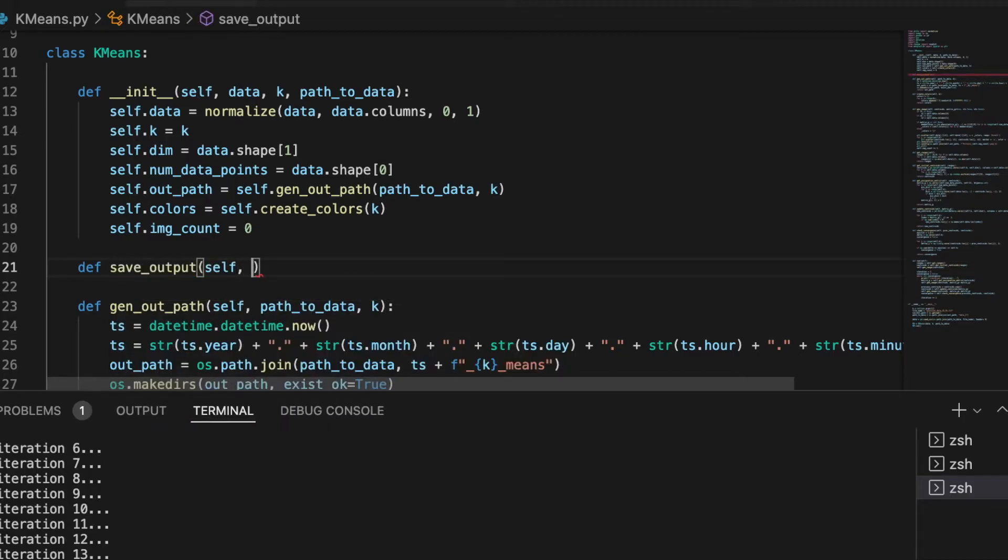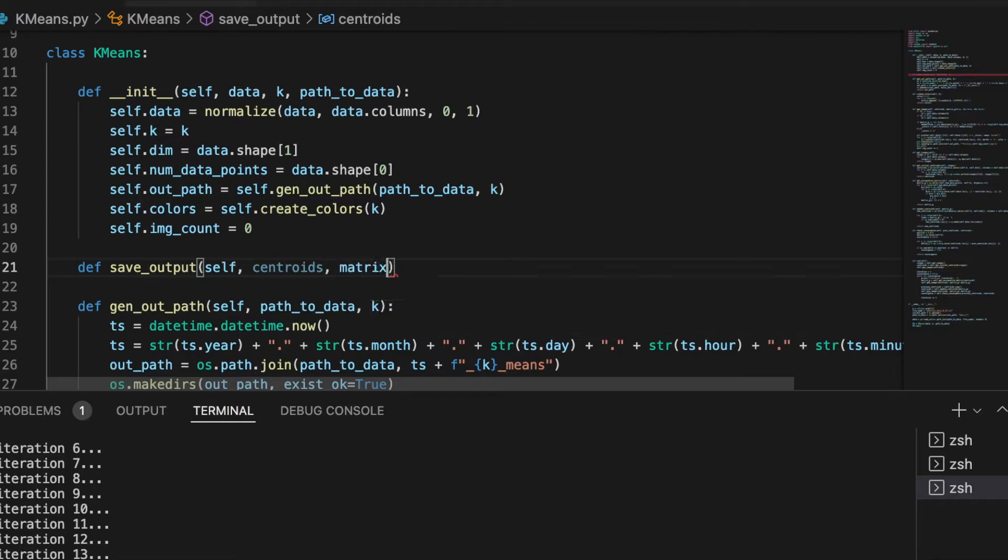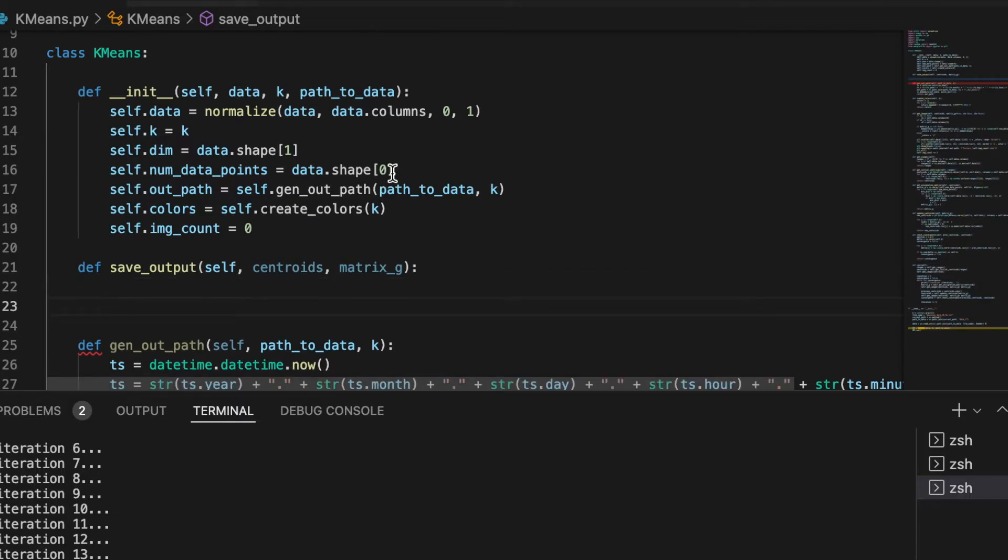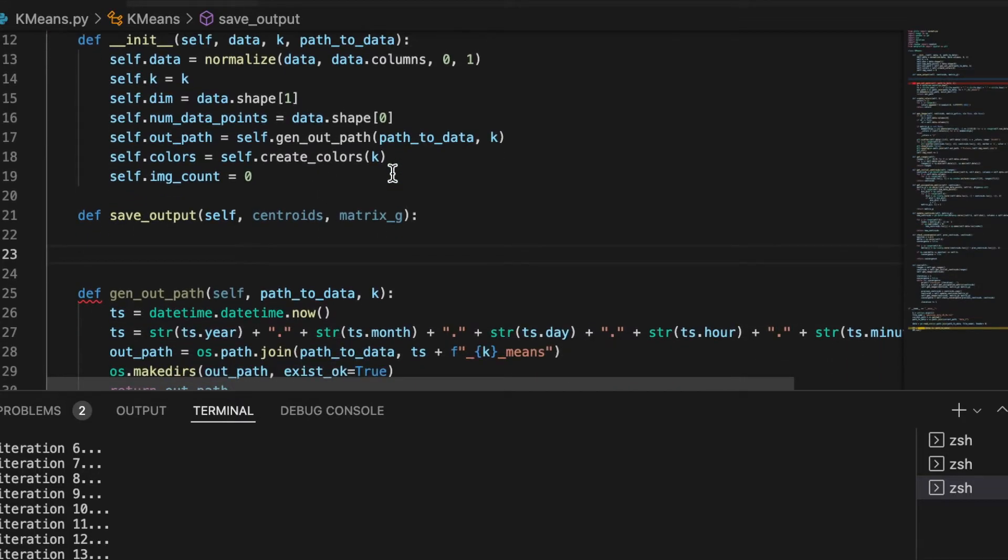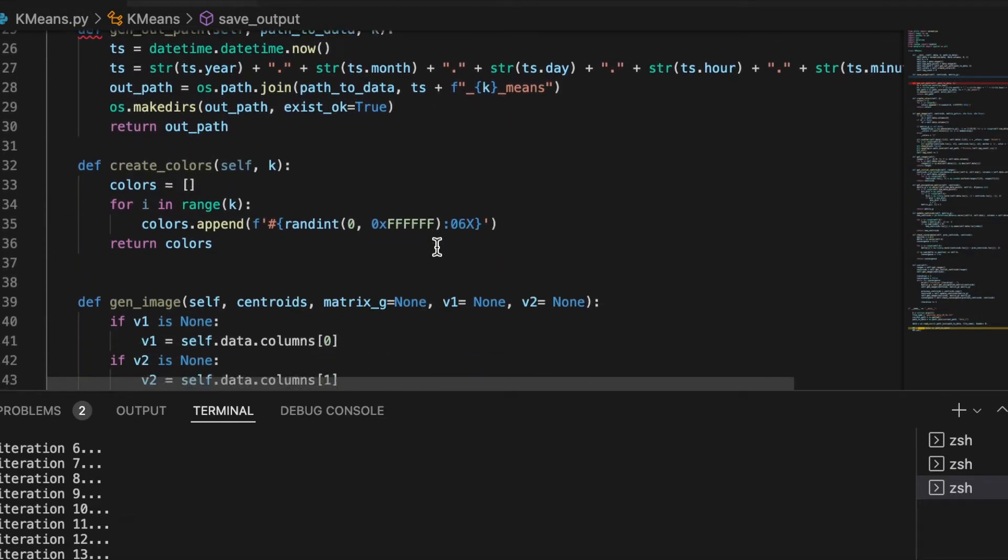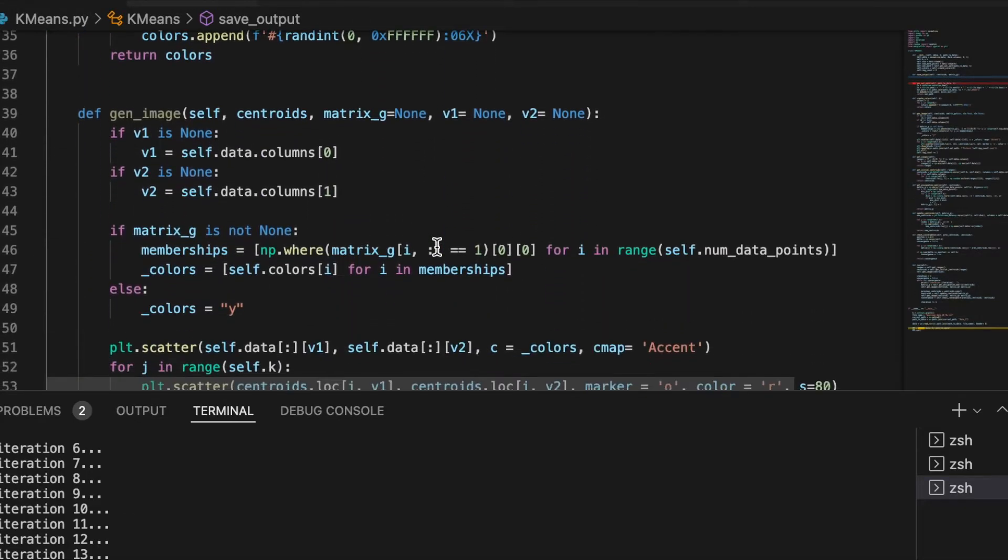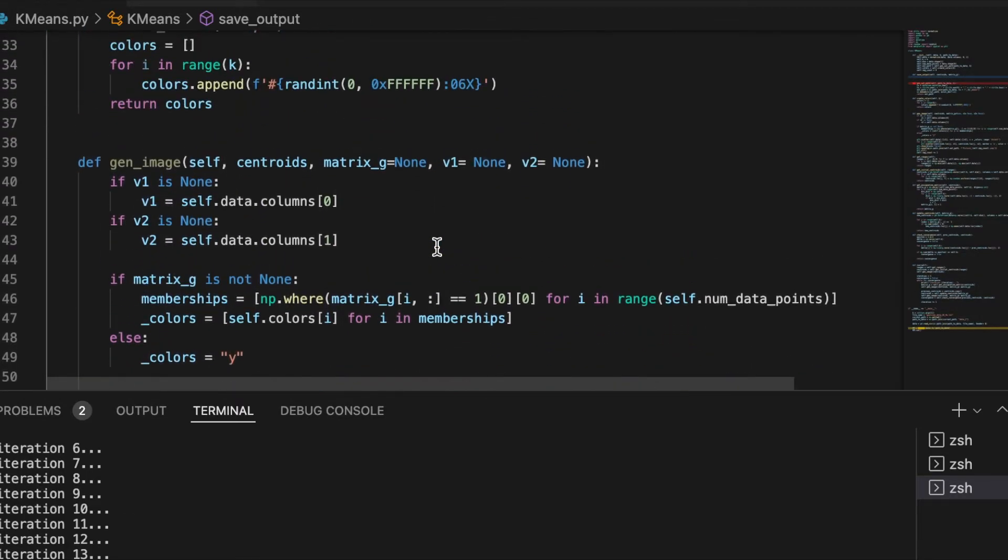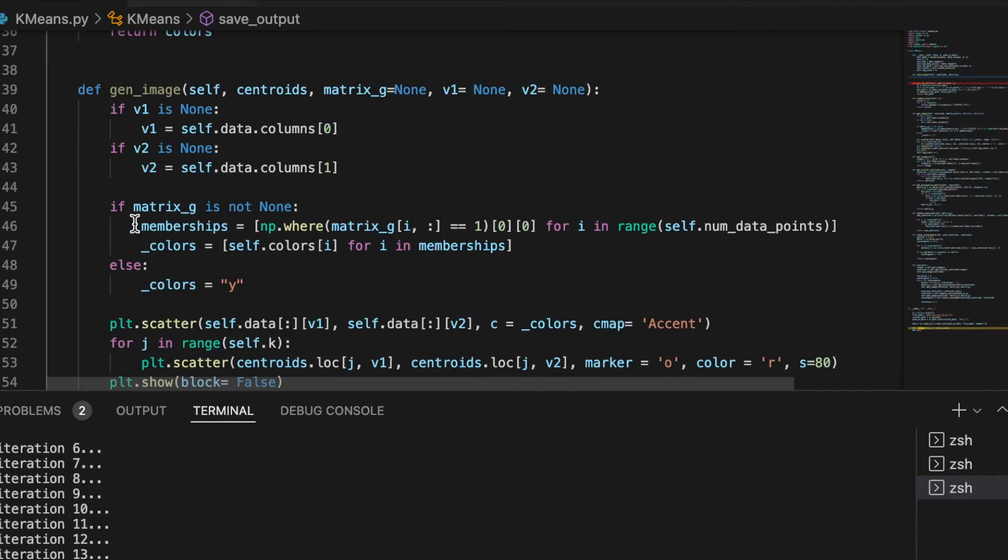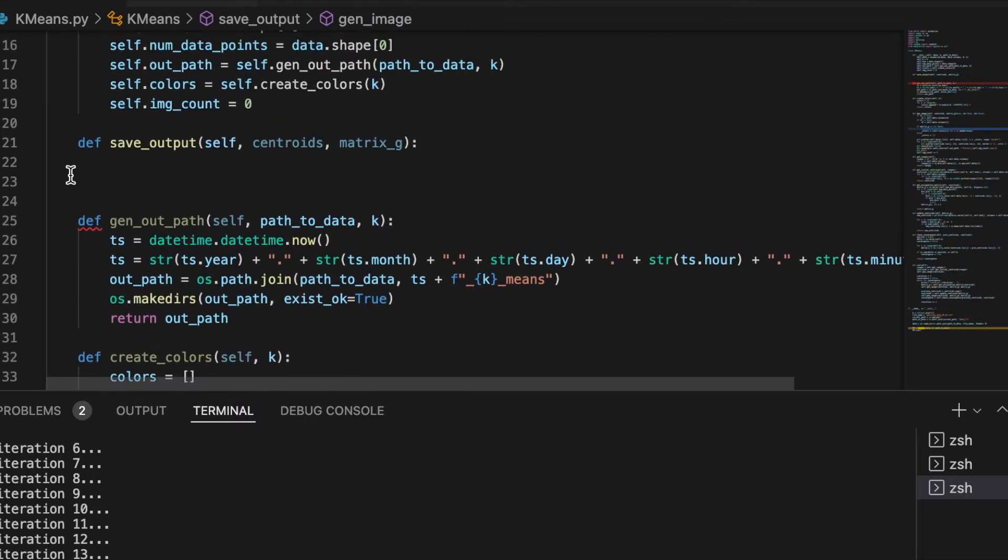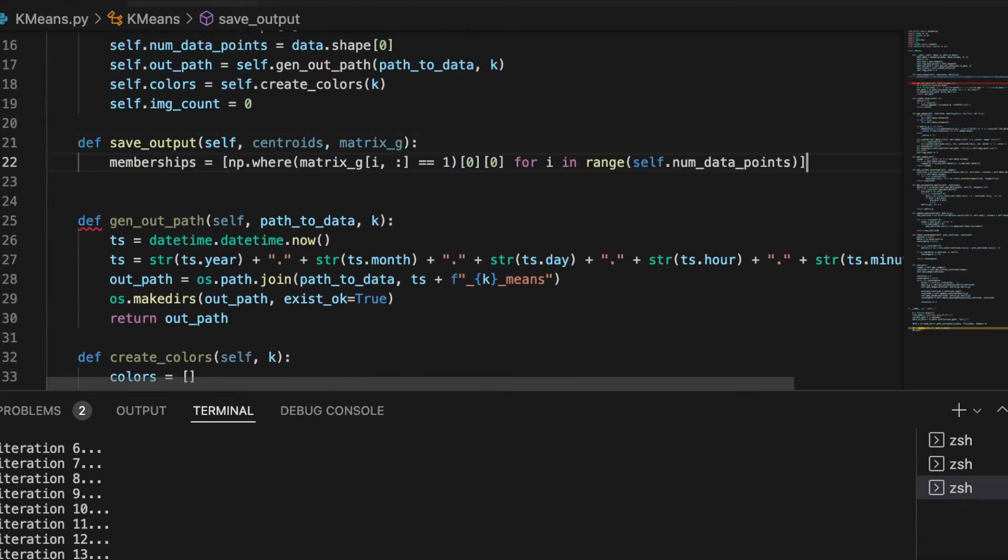Here that is going to receive the centroids and the matrix G, which actually has all the information we need to create the output. So ideally we return the memberships with a number, that's going to be much easier. So we can do something very similar to what we did on the creation of the image here.